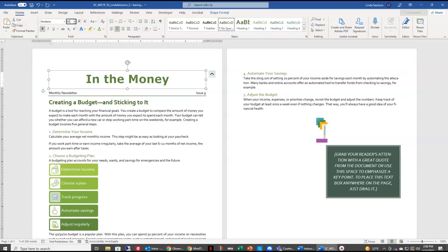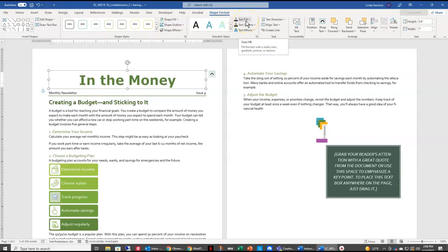Now I want to change the color of my text, so I'm going to come back over here to my Shape Format tab, and I have my Text Fill. Now don't be confused between the Shape Fill and the Text Fill.